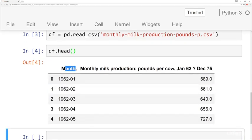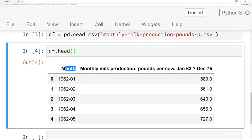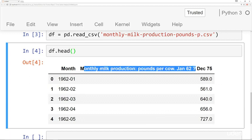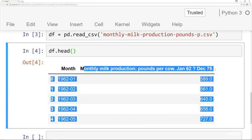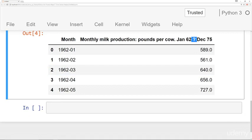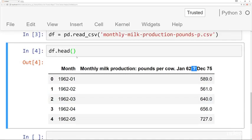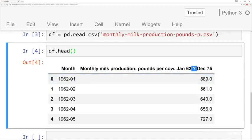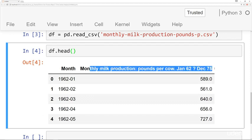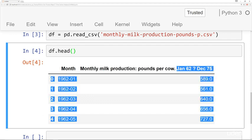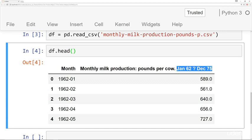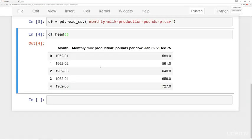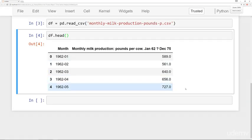Okay. So we have this month column and then this kind of awkwardly named monthly milk production pounds per cow, January 62 to December 75. And there's a little question mark there because it wasn't able to interpret that letter. So what we're going to do now is kind of work with this data and make sure it's in the correct format for our ARIMA model. A couple things. We probably want to change this. This is a really long name. It's unnecessary to say in the column name what the dates are.